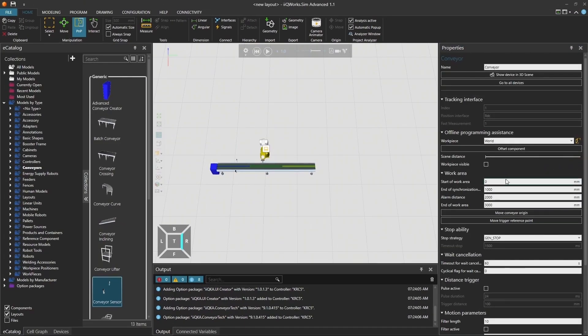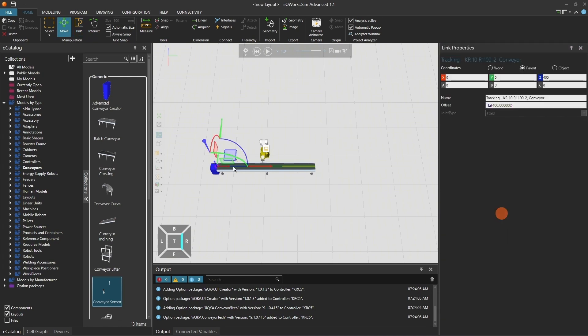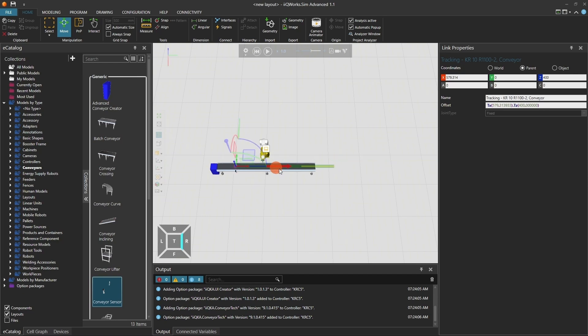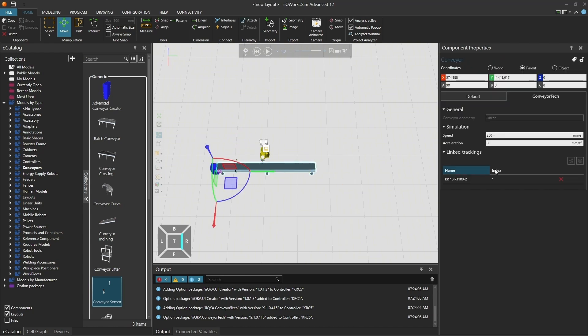Click on Move Conveyor Origin to reposition the origin in the 3D layout. Make sure that the tracking frame is aligned with the offset of the conveyor sensor. In my case, it's exactly 600 millimeters.